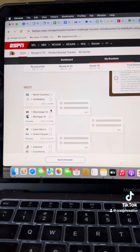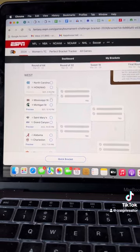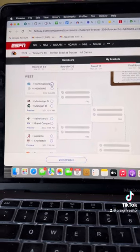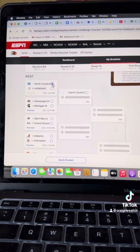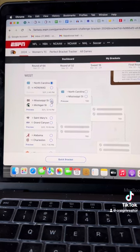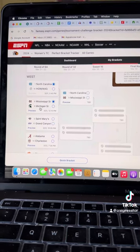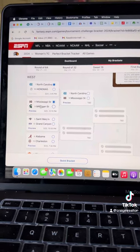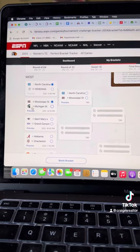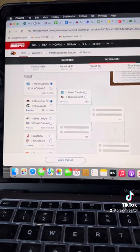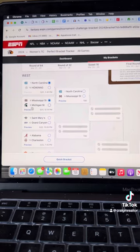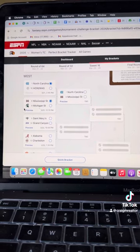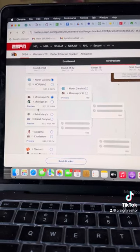Move on down to the West. We've got everyone's hated or beloved North Carolina Tar Heels. Mississippi State. Michigan State should not be in, by the way. That's the biggest travesty of this entire tournament. They got in on name alone and just for views. They do not deserve to be in this tournament.